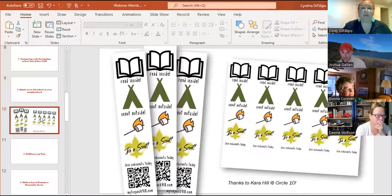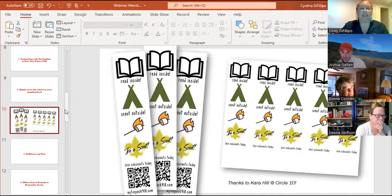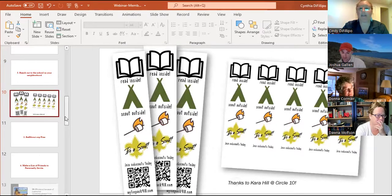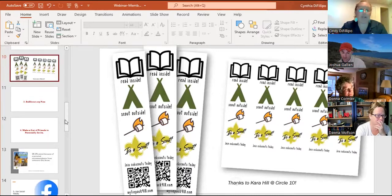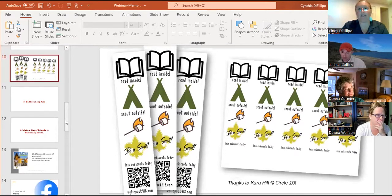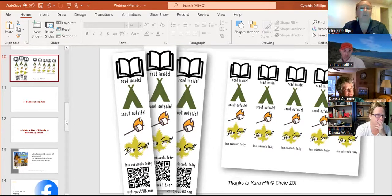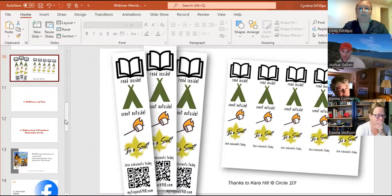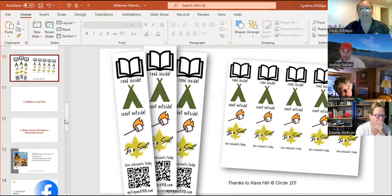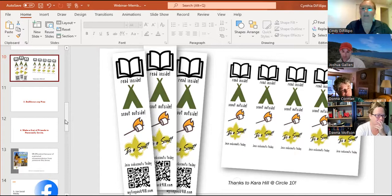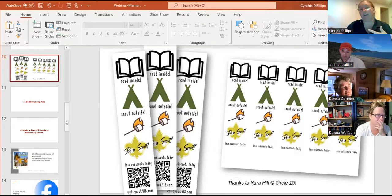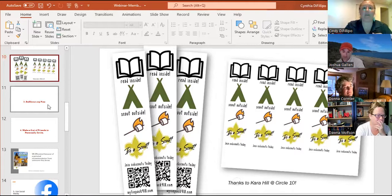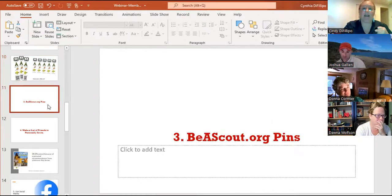These bookmarks were created by a fellow leader, and these are on the BSA Brand Center as well. Bookmarks are also a great way to get into schools. I know they have Read Across America week or they celebrate Dr. Seuss's birthday for a whole week in the schools, and bookmarks would be the perfect thing to bring into schools and say, hey, we have these bookmarks that your kids can use. You have your QR code there at the bottom going to your unit's BeAScout pin. It's a win-win, you're helping the school or even if you distribute them in your local libraries during that time. It's a great way to get the word out and to give them something that the kids will use.